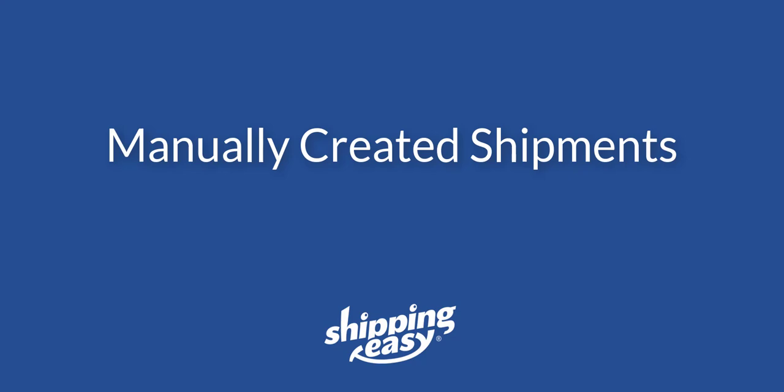Hello everyone. Today I'm going to show you how to manually add orders into your ShippingEasy account. If you want to use ShippingEasy to immediately purchase a label without any strings attached, this video will show you how.